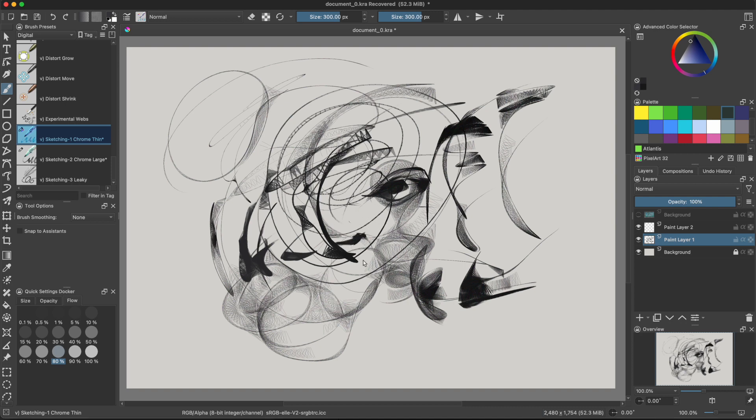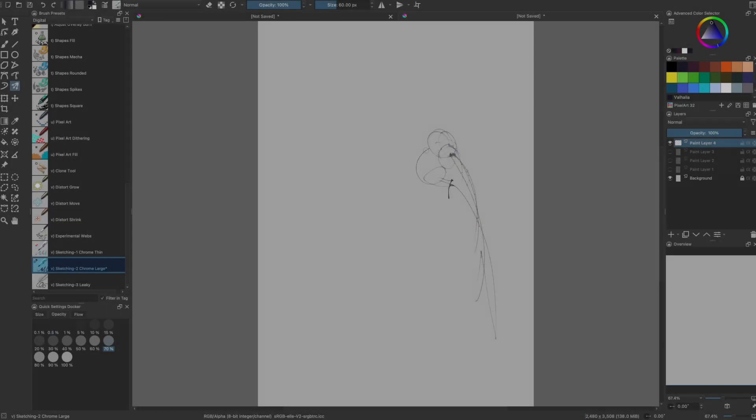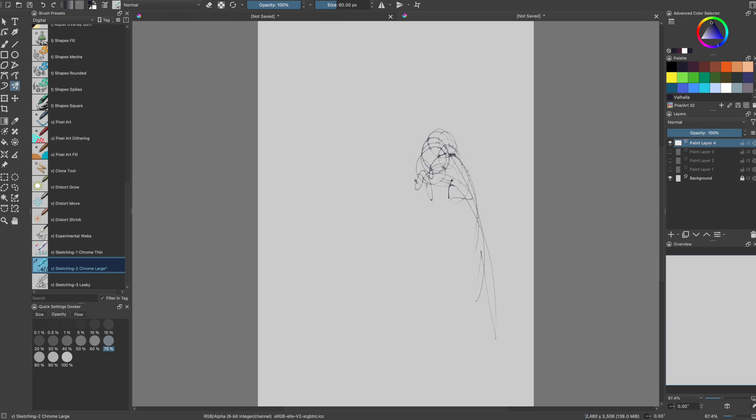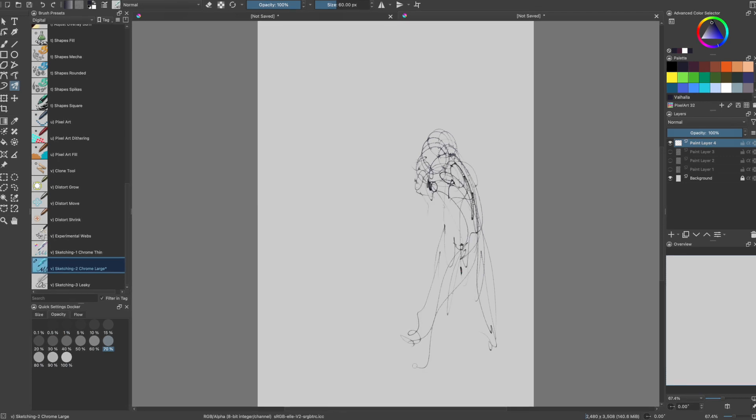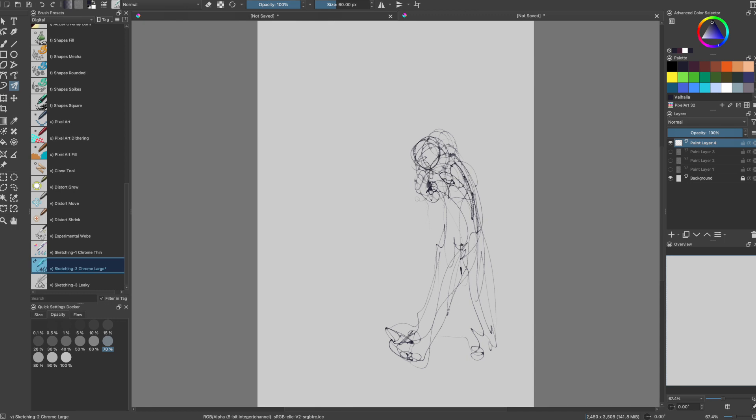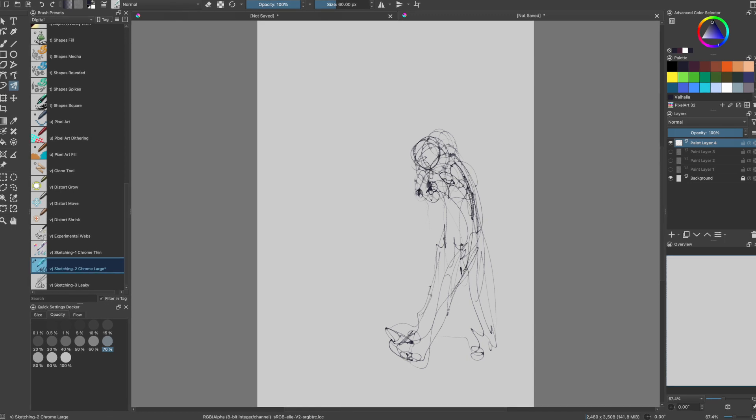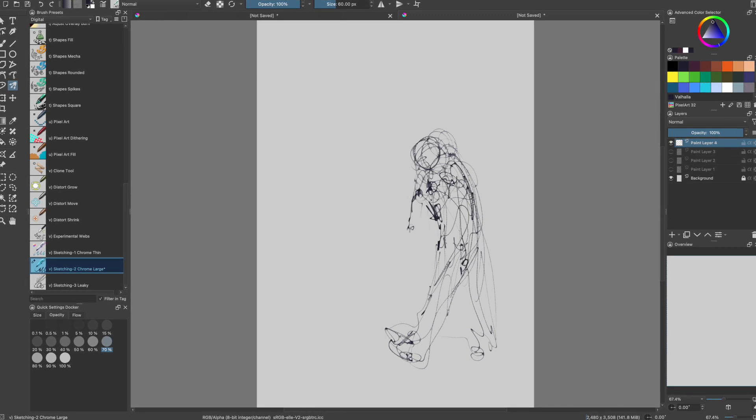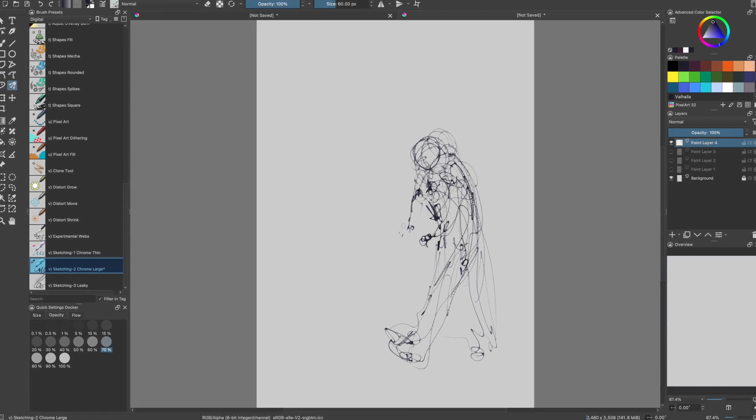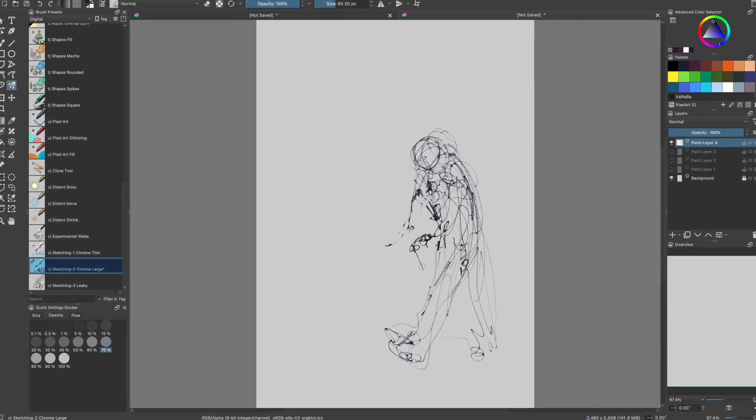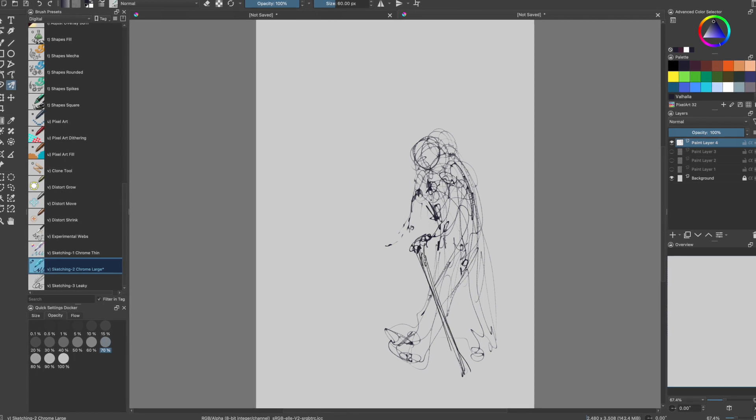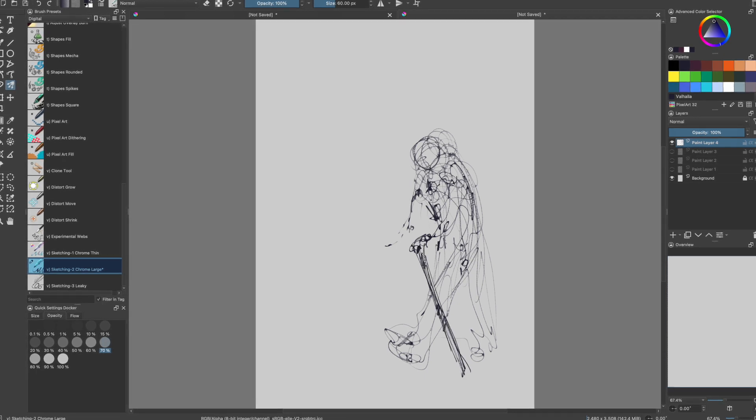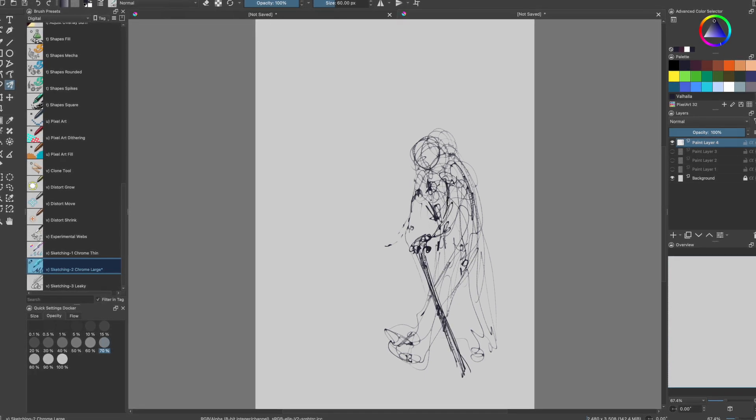This is just us painting with it, drawing with it. This is just us drawing, screen recording it. Us using these pens, this pen.